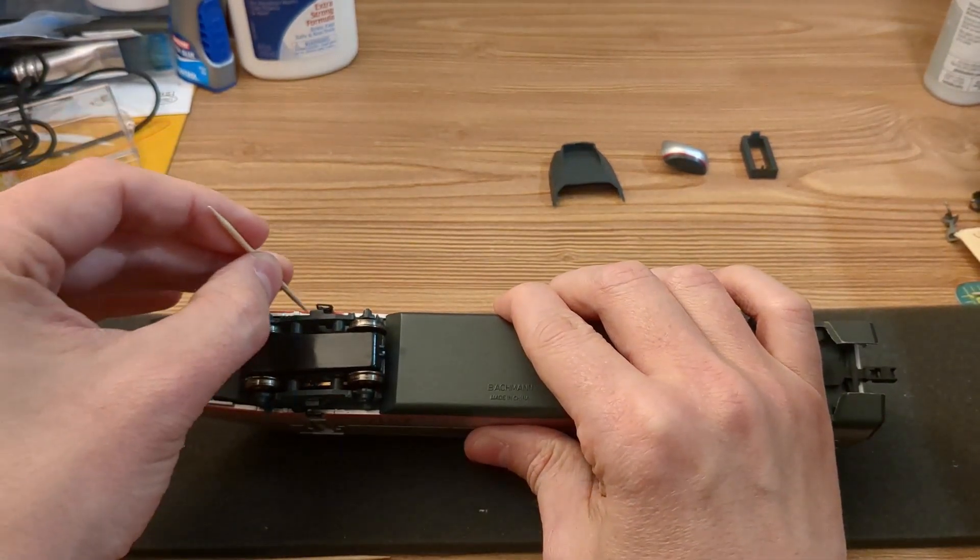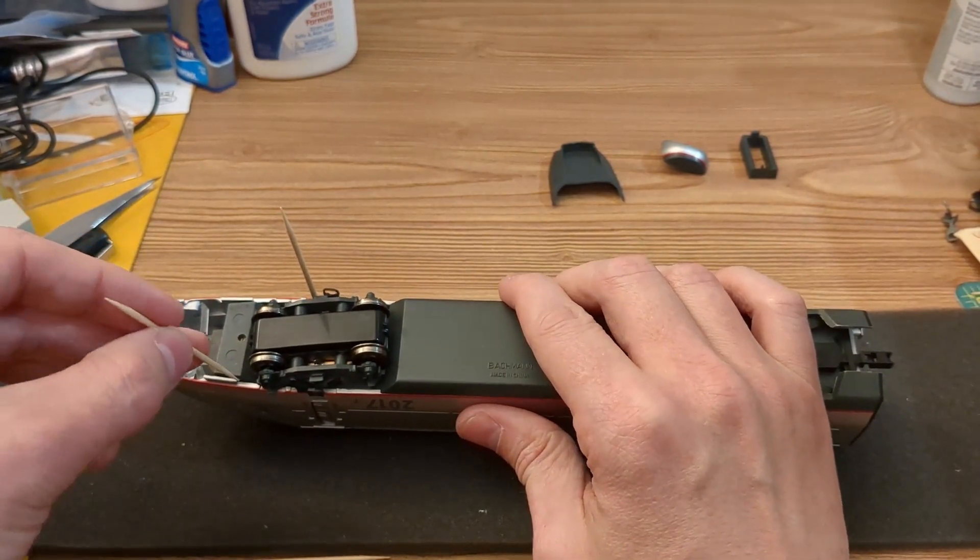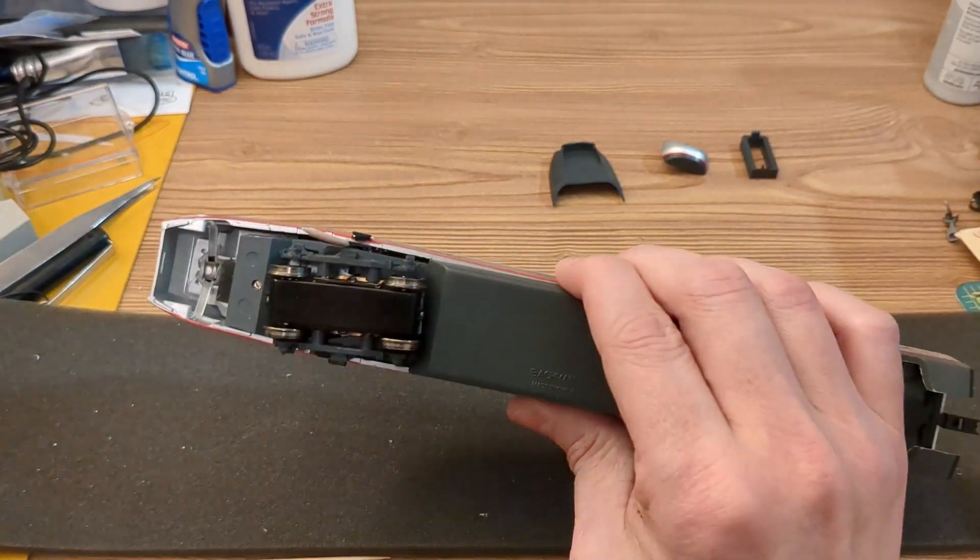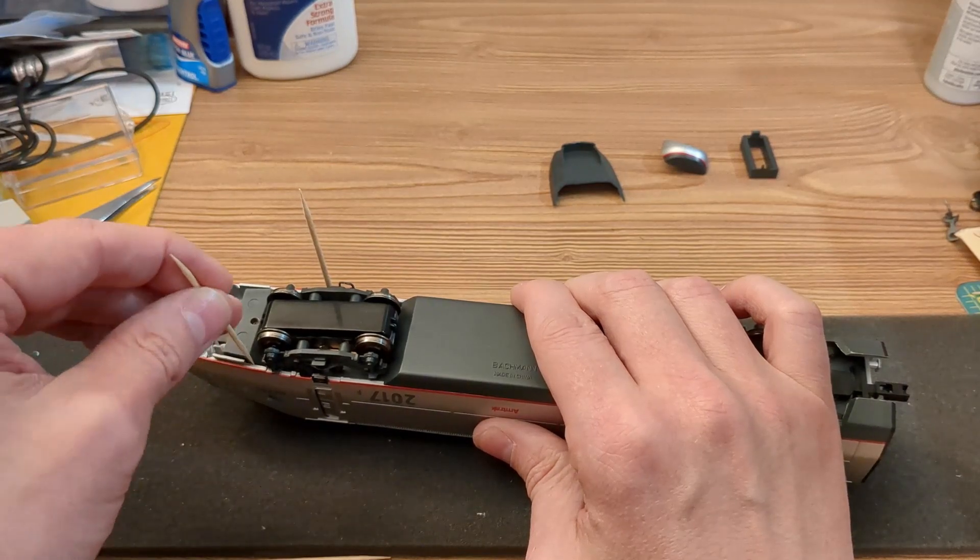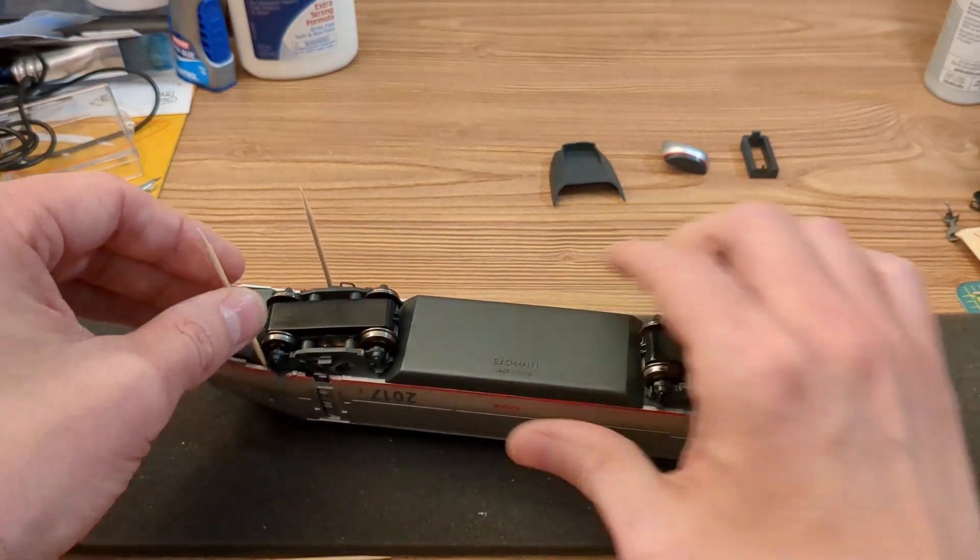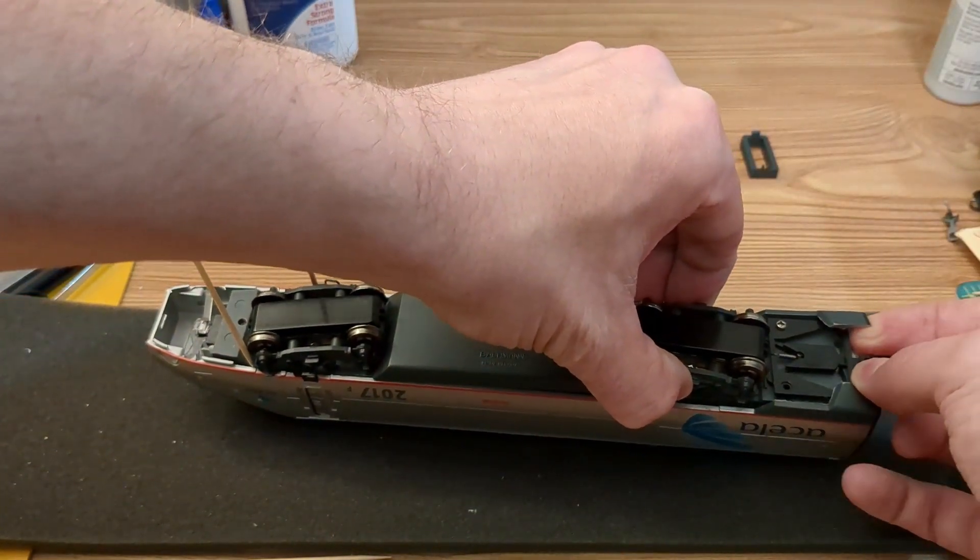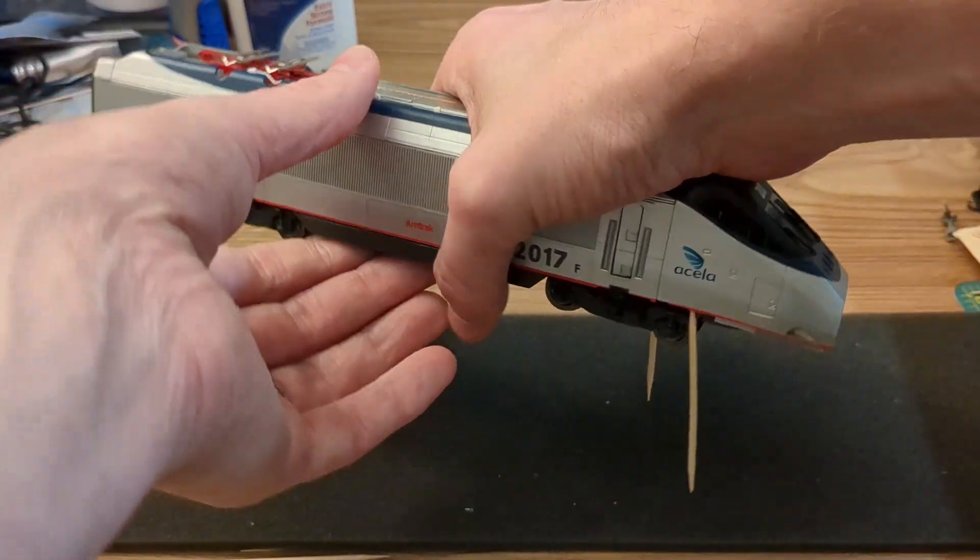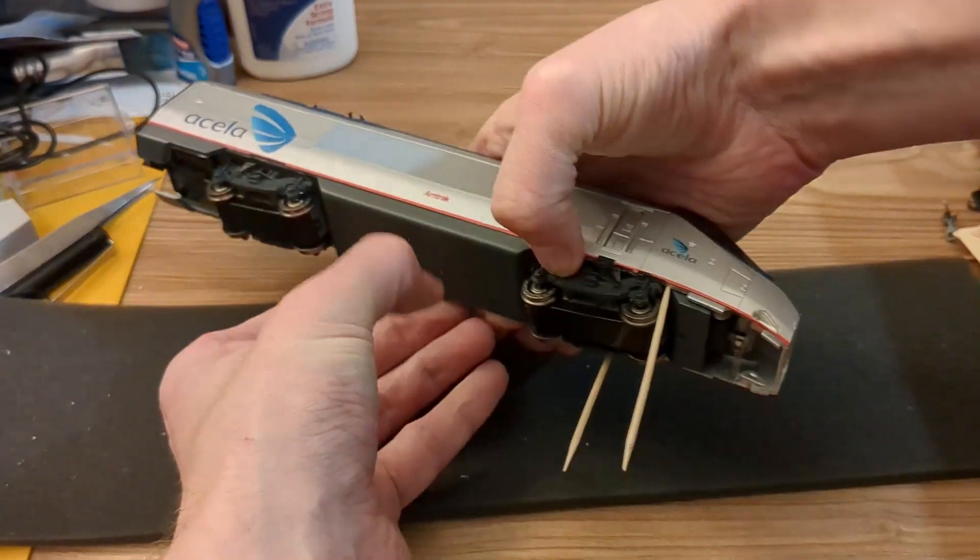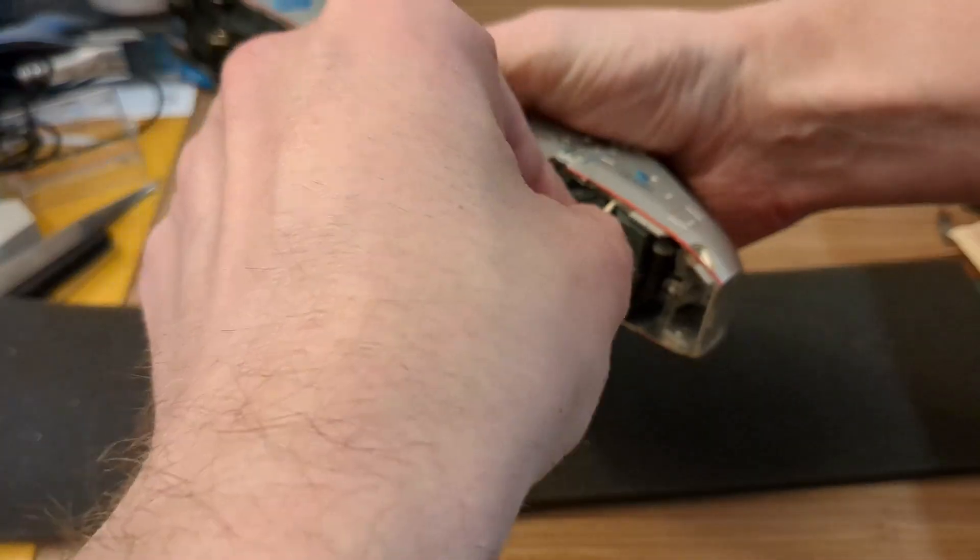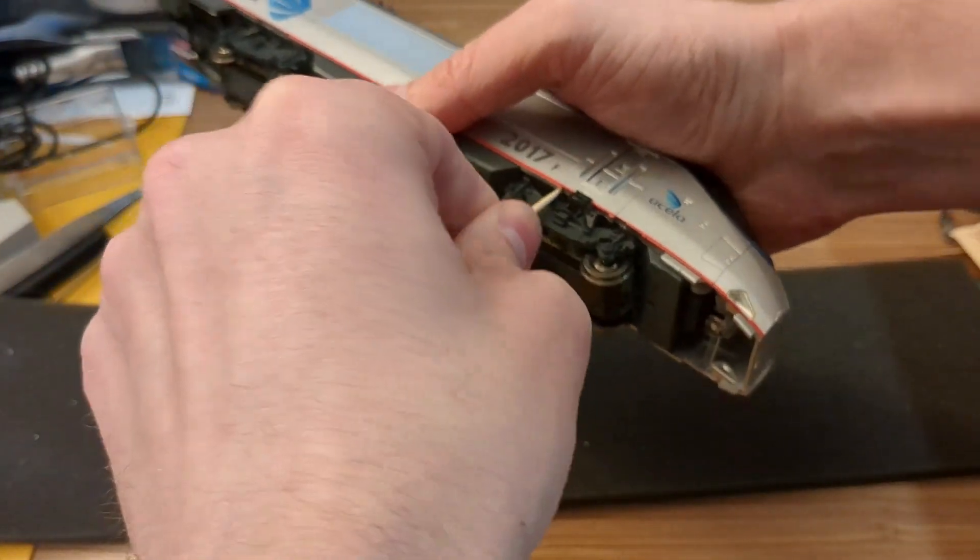Next is probably the hardest part of this entire operation: getting the clips under the front bogey chassis to release themselves from the chassis itself. Toothpicks can help here. I like to use the round ones, but don't be afraid of breaking the toothpick—it's a lot better to break the toothpick than the model. The piece that clips into the chassis is just in front of the opening doors, and you kind of have to wedge toothpicks in and use your nails and really just hope and pray that the shell spreads wide enough that those clips disengage.